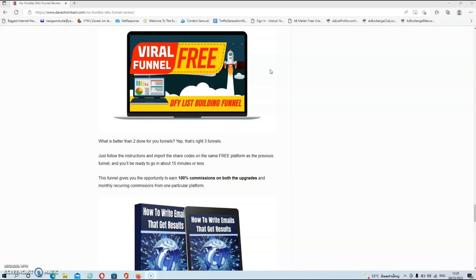Now this funnel gives you the opportunity to earn 100% commissions on both the upgrades and monthly recurring commissions from one particular platform.